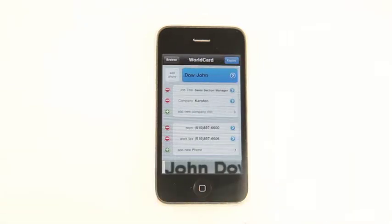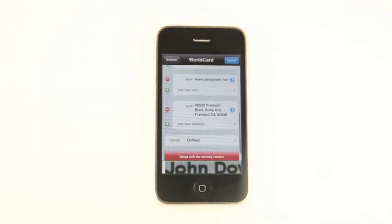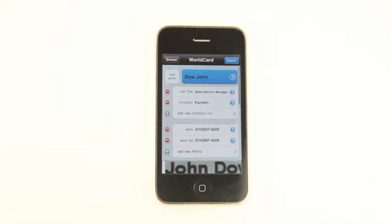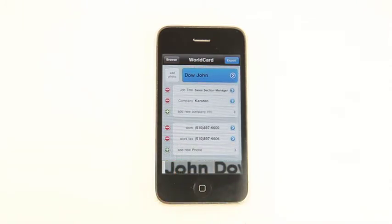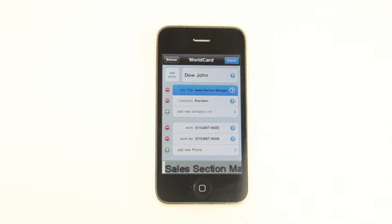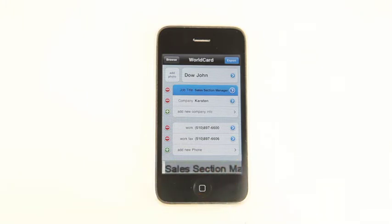Here's the information recognized by the software. We can check each field one by one — there's name, company, title, phone number, email, address, and more.